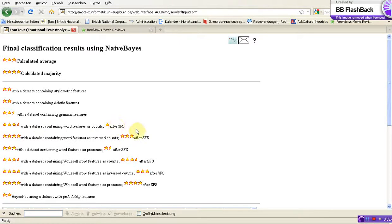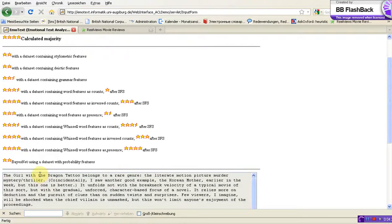And SFS — Sequential Forward Selection — is a technique to optimize the feature space we use for analyzing text and data sets. We can also use word features evaluated as inverse counts. We see the corresponding sequential forward selection result, and as a result we can also use the combination of these results.